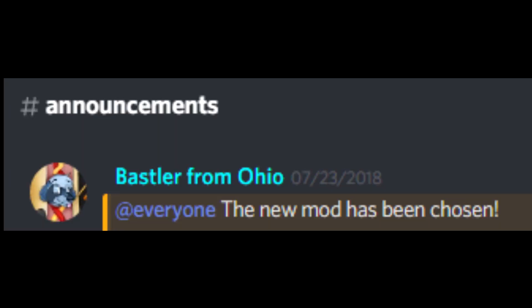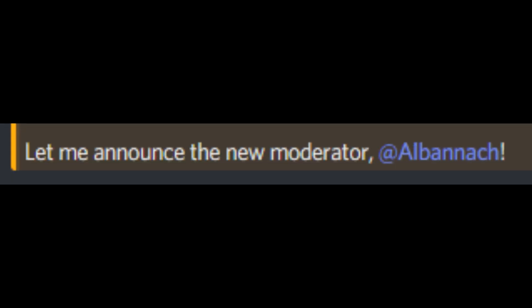The new moderator has been chosen. Let me announce the new moderator, LNX.